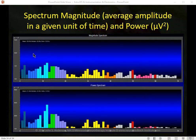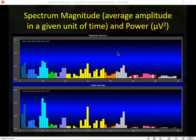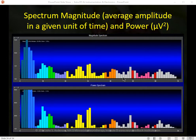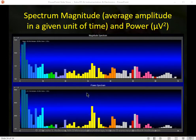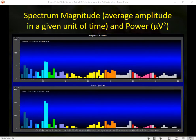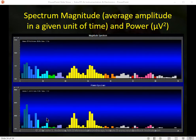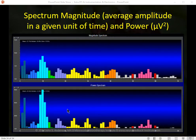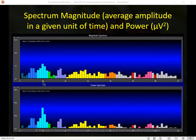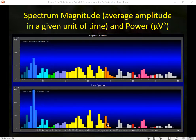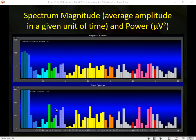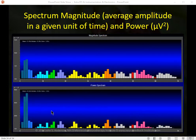Here we have two different spectral displays. Magnitude is a calculation of average amplitude over a period of time — usually one second. Power is the amplitude or magnitude squared and plotted on the same kind of graph. In the power spectrum you'll notice greater differentiation between different frequency bands compared to magnitude. Squaring the value also eliminates the negative sign and creates all positive values — which was one of the original reasons this calculation was used.